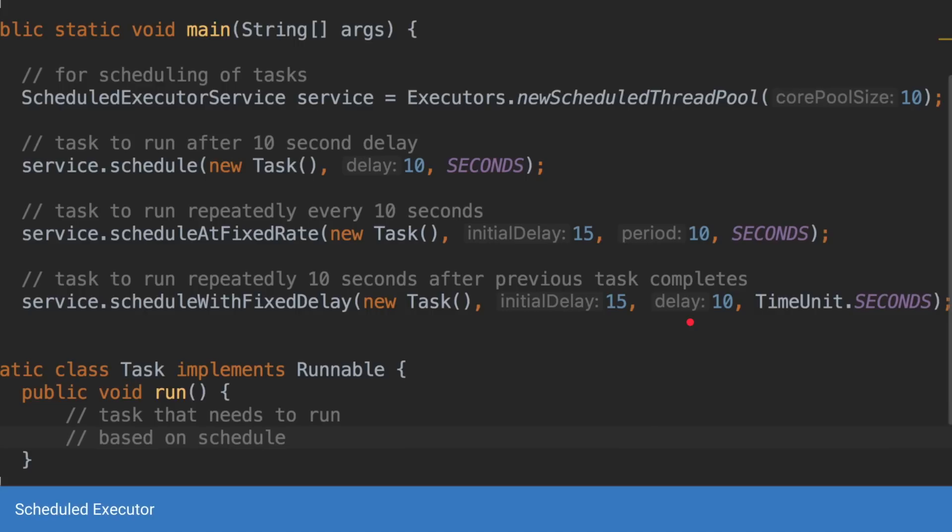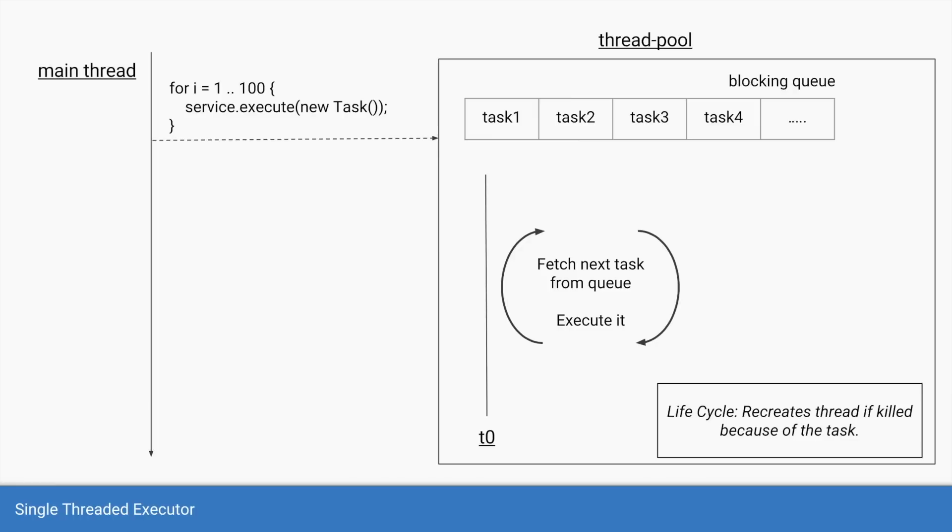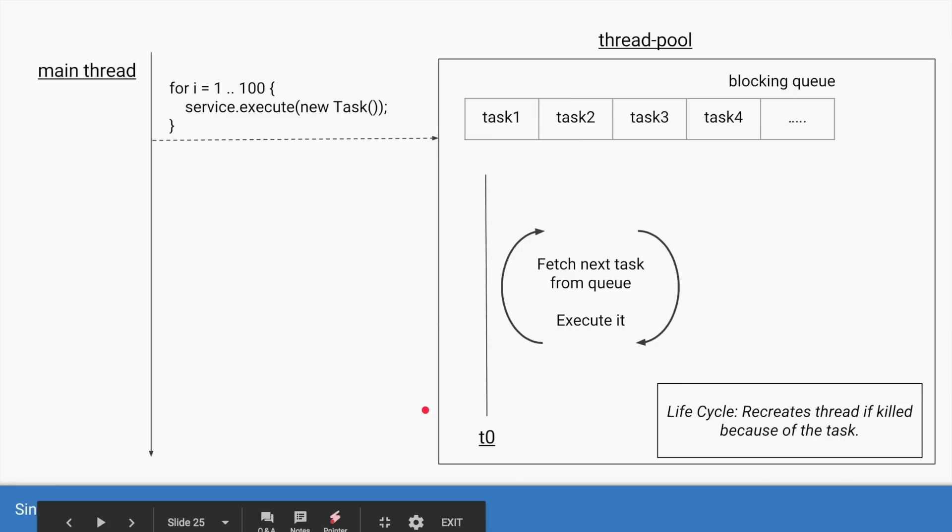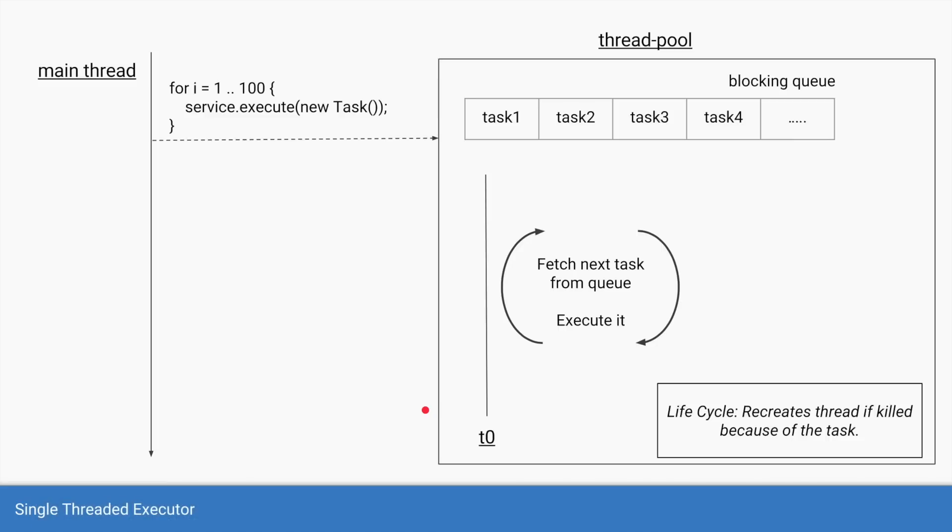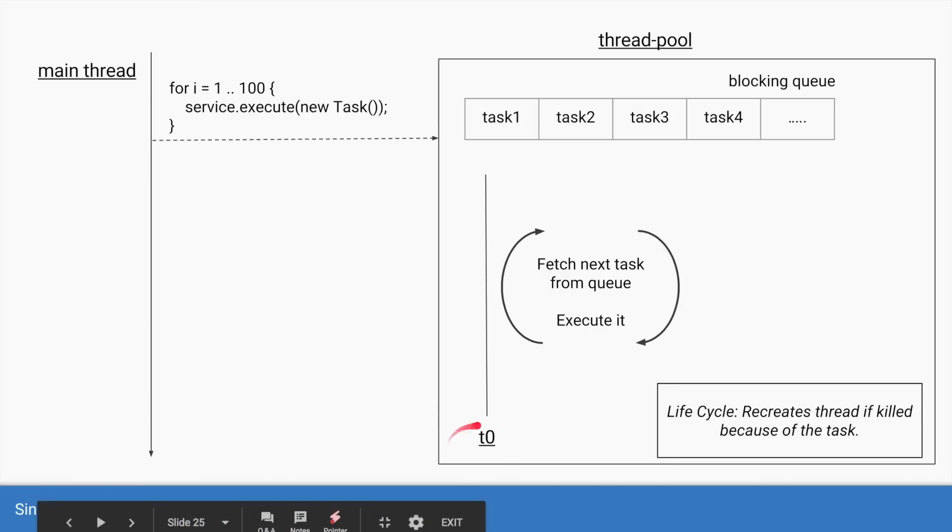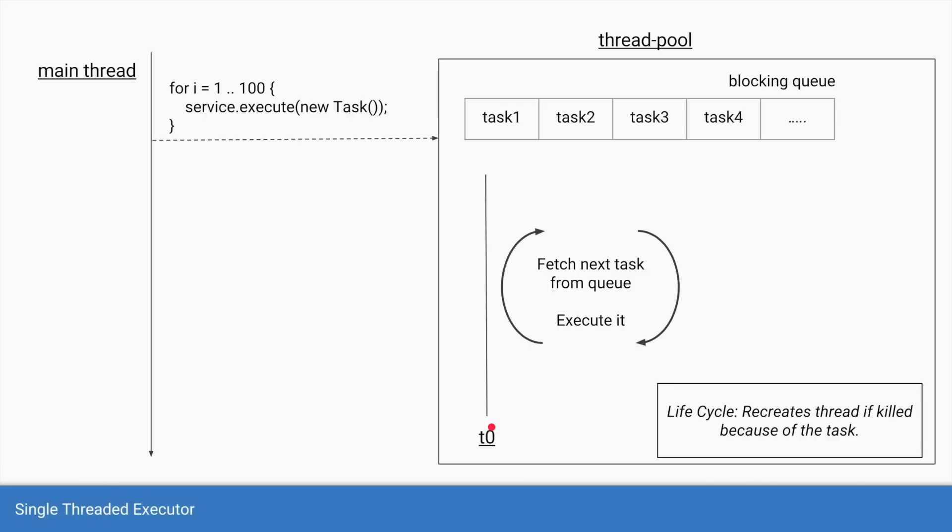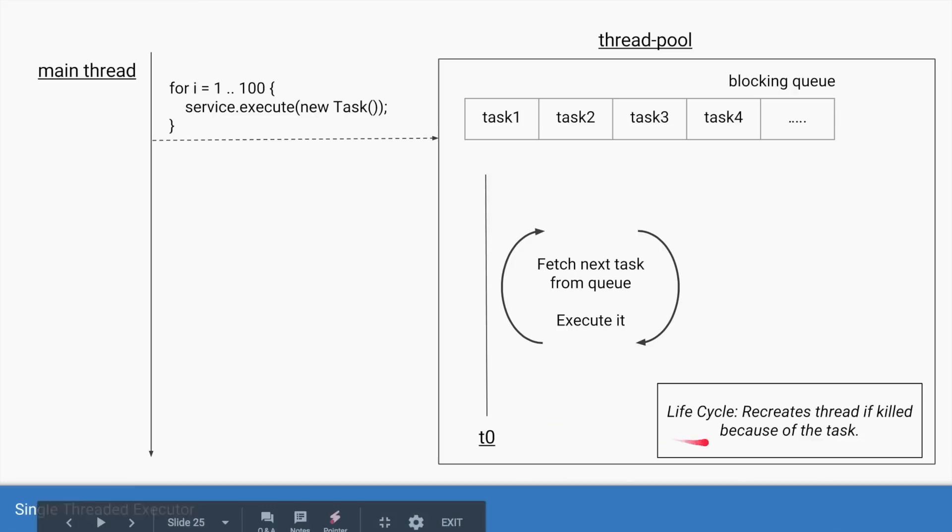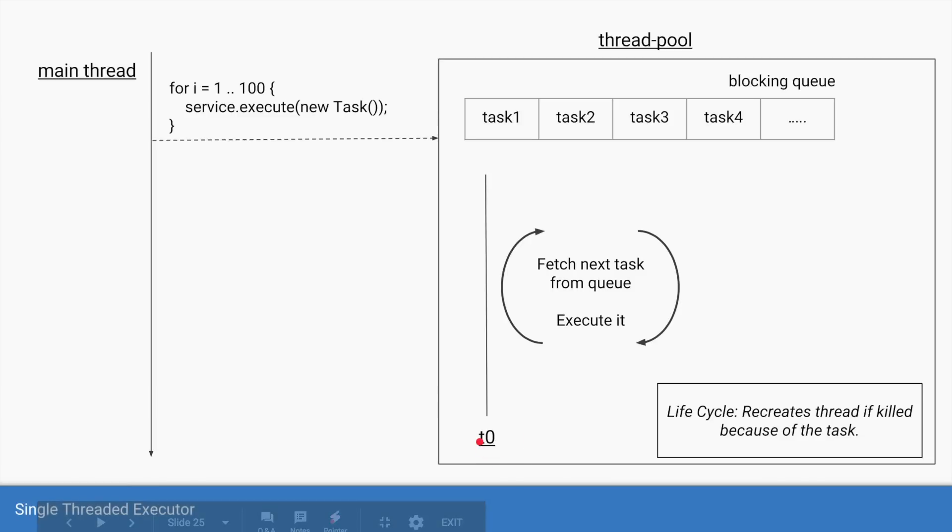The fourth and the final type of executor is a single threaded executor. It is exactly the same as fixed thread pool executor but in this case the size of the pool is only one. So you have only one thread which is fetching all the tasks from the blocking queue and running it and in this case if the task throws an exception and the thread is killed like any other thread pool executor, it will recreate that thread. So every time even if your thread is killed, the thread pool will ensure that it recreates a new thread and your tasks are not stopped.